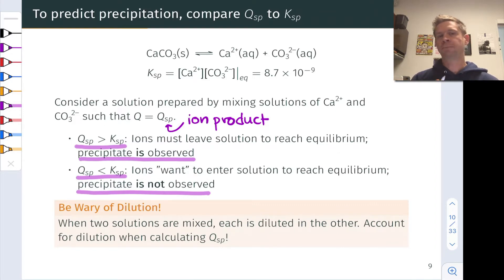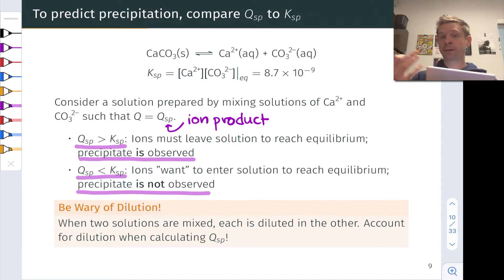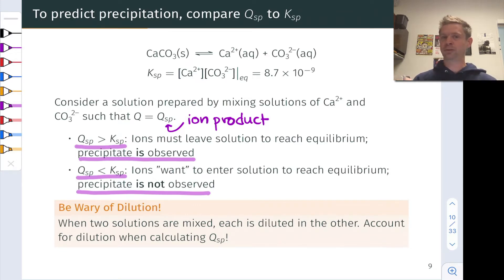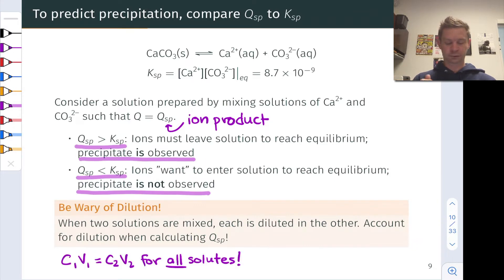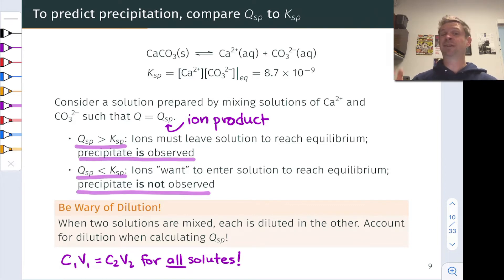Something you'll want to watch out for as you're working problems related to this is the idea of dilution. When you start with two solutions and mix them together, the concentrations in the mixed solution will be quite a bit smaller than the original concentrations in the separated solutions. You've got to watch out for dilution and use C1V1 = C2V2 for all solutes when taking two solutions of ionic salts and mixing them together. That's going to be highly relevant as we work practice problems for the remainder of this video.